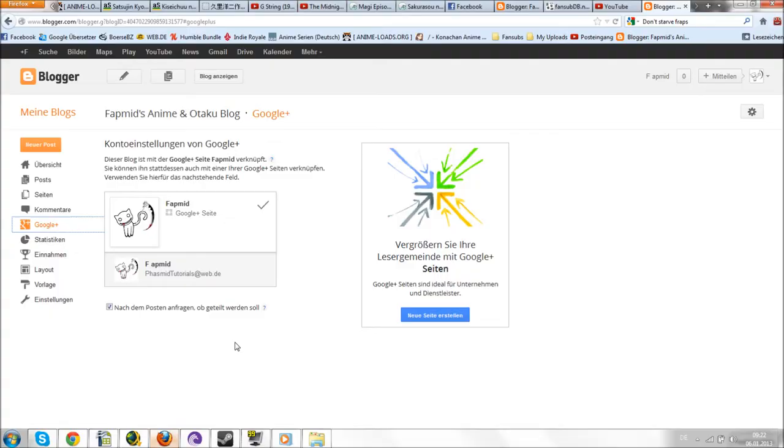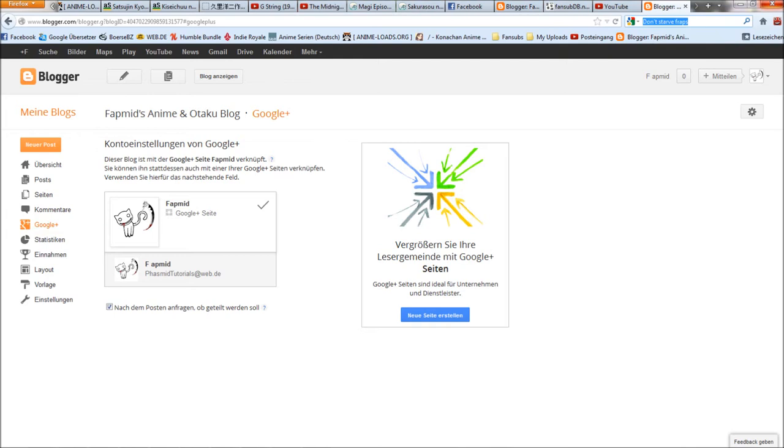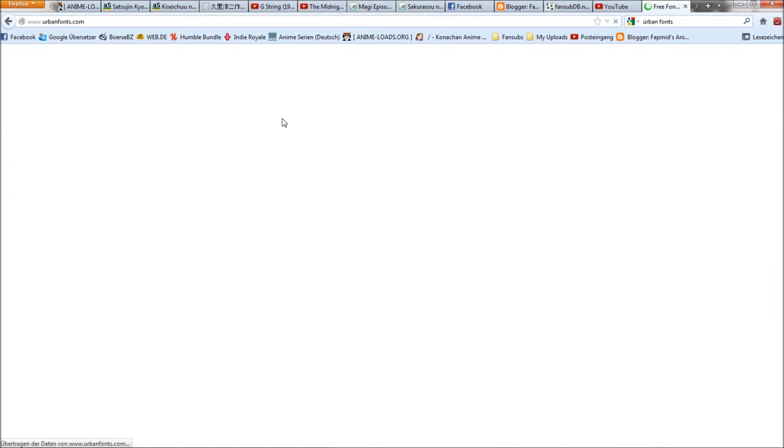A website where you can get new fonts is, for example, DaFont. That's pretty good in my opinion. But you can get them on other websites too, just use Google. I hope you are able to use Google.